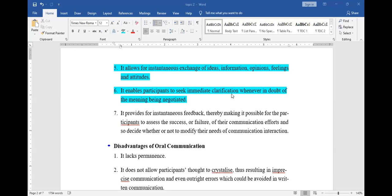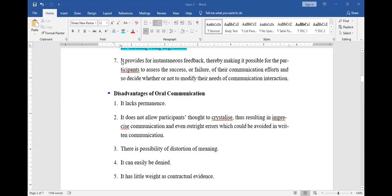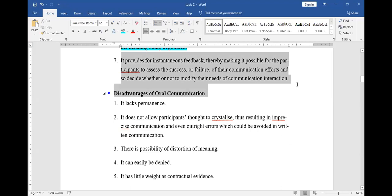It enables participants to seek immediate clarification whenever in doubt about thought or meaning. Maybe there is something that is not going right and you want clarification — perhaps I've given an assignment but you want to find out how it should be done. You can still call me on the phone or ask in class, and I'll be able to clarify.